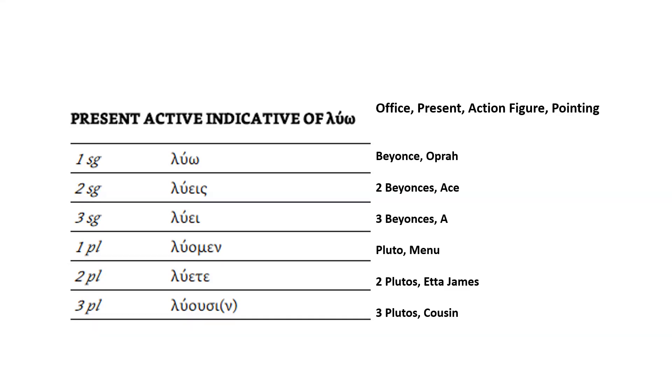And for λύω, first person singular, the omega at the end makes the O sound. And so Beyoncé is going to be dancing with Oprah next in my office, next to the present and the action figure pointing. So whenever I see first person singular, Beyoncé, Single Ladies is dancing with Oprah. The ending is the omega λύω.